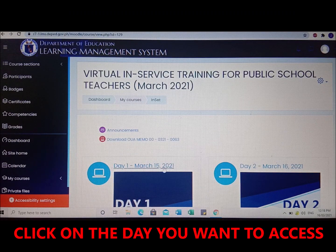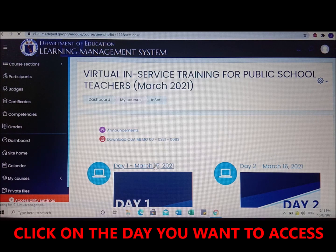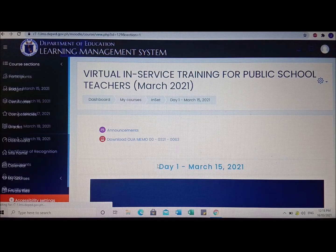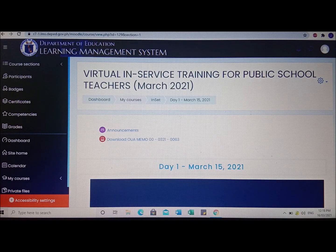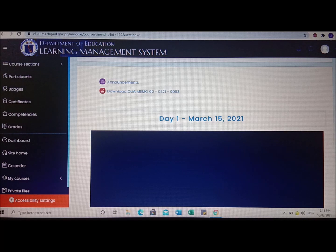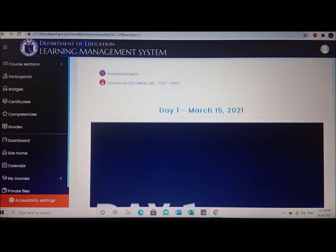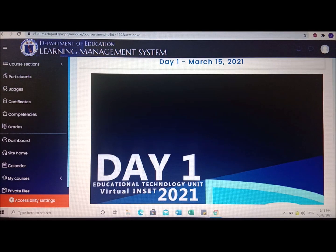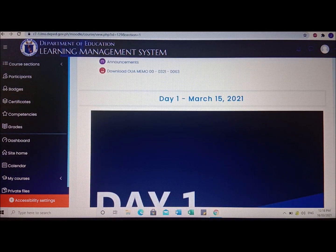After entering the enrollment key, you will see Day 1, Day 2, Day 3, Day 4, and Day 5. Click on Day 1. We already accessed this yesterday — since we already watched the live session yesterday, we will proceed to the activities assigned for this Day 1 session.